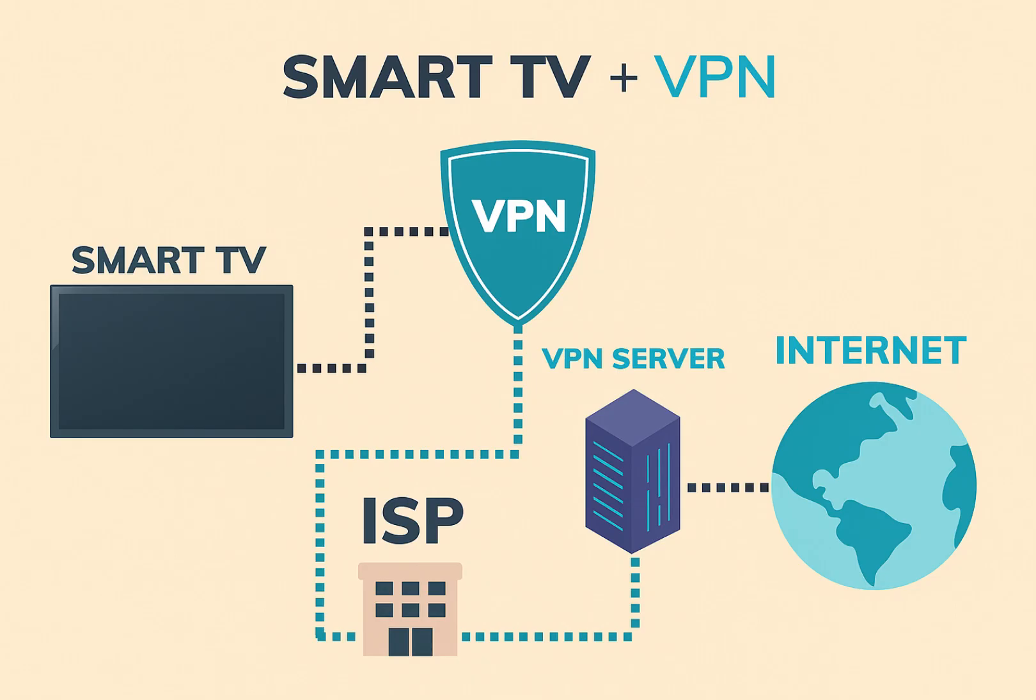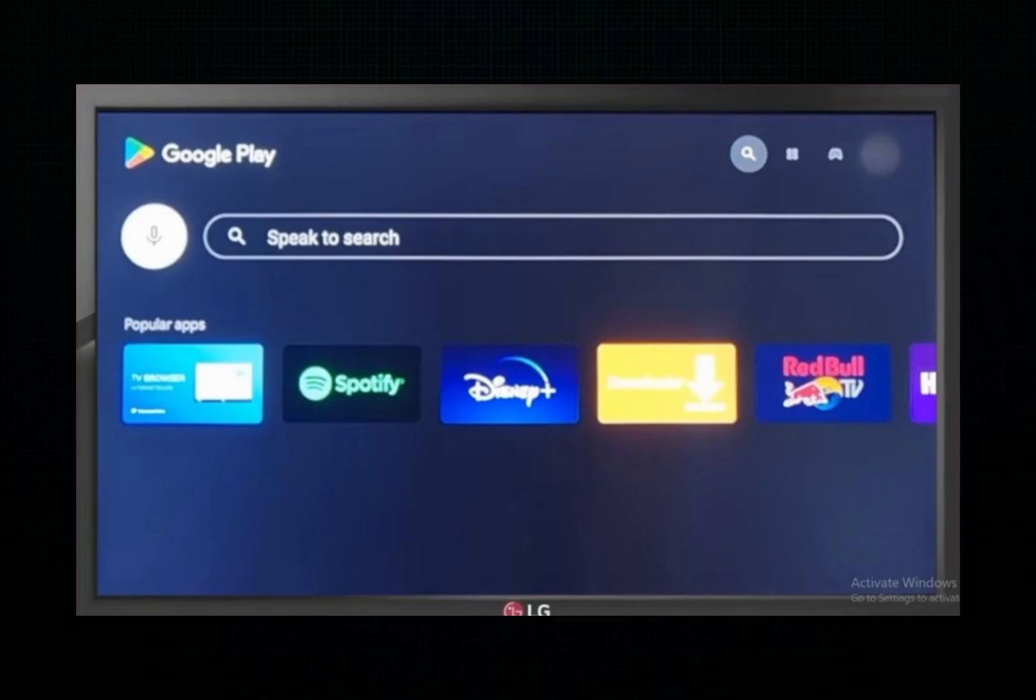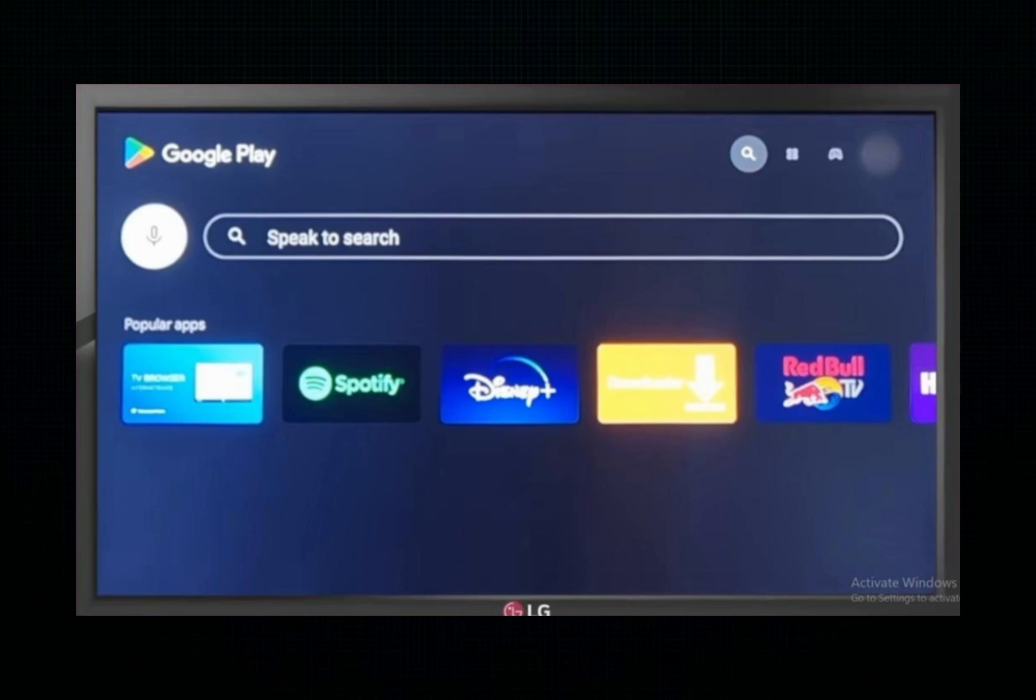Let's begin with the first method, which is installing a VPN app directly on your LG Smart TV. If your LG Smart TV supports VPN apps, this is the simplest way to set up a VPN. Many modern Smart TVs, especially those running on platforms like Android TV OS or similar systems, offer VPN apps for download. Here's what you need to do.